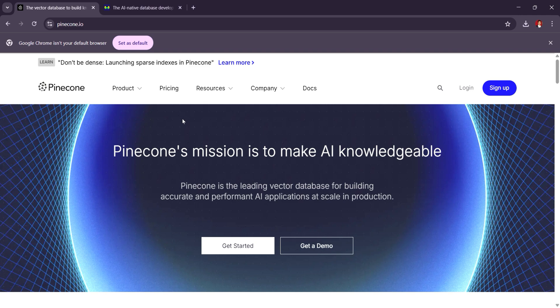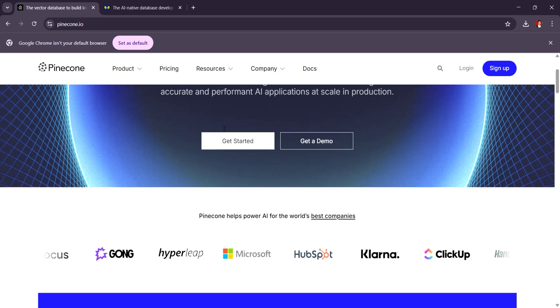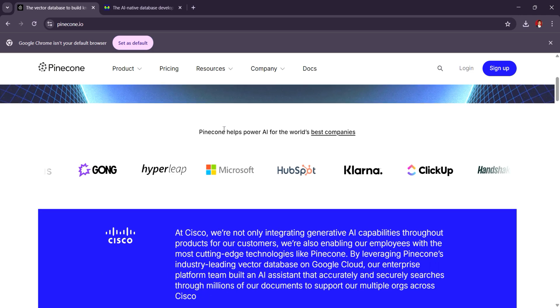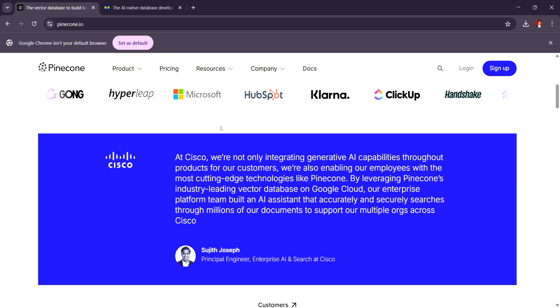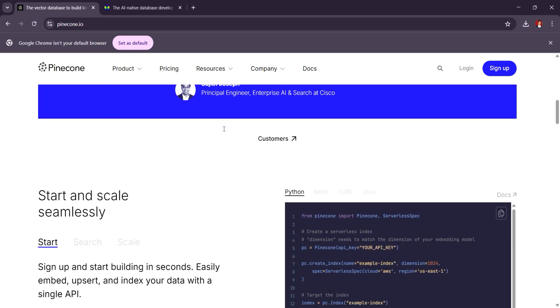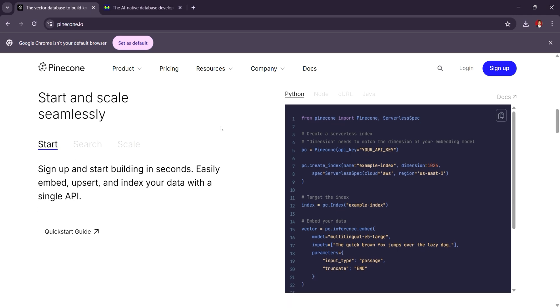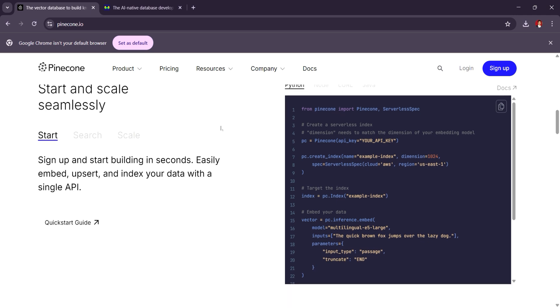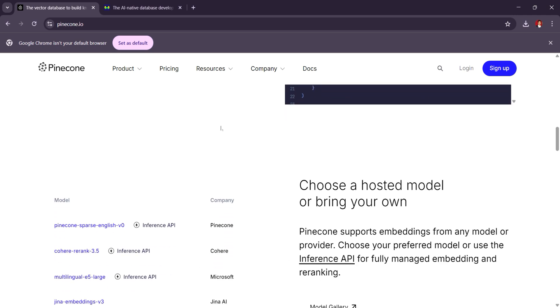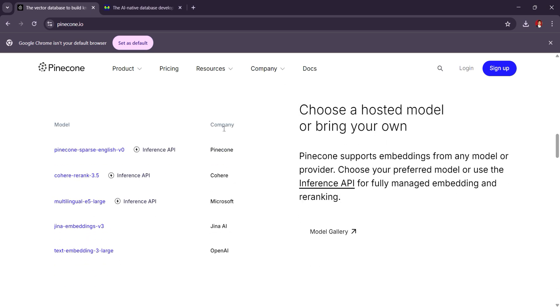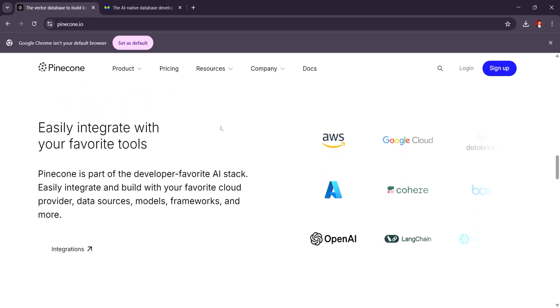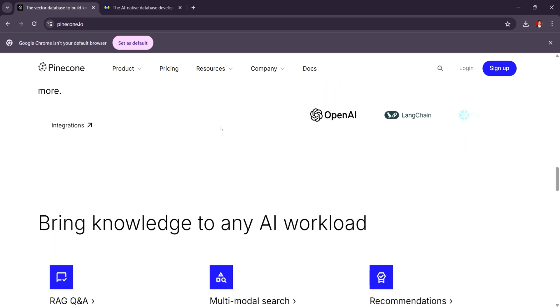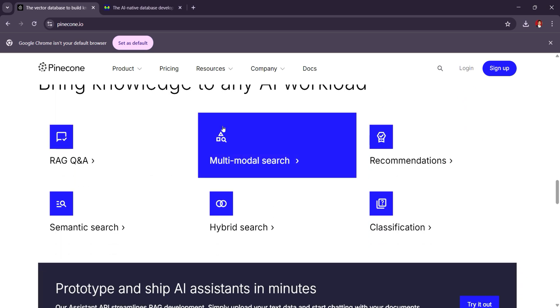Pinecone excels as a fully managed, high-scalable vector database designed for low latency and high throughput searches, making it ideal for production-level applications where reliability and speed are critical. It offers seamless integration with machine learning models and supports real-time updates, though its pricing can be on the higher side, starting around $0.03 per hour depending on usage.